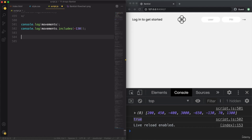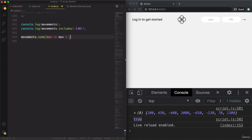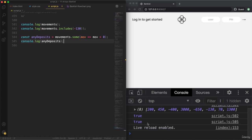Let's say we would like to know if there has been any deposit on this account — if there is any positive movement, any number above zero. So: movements.some(movement => movement > 0), stored as anyDeposits. We get true, because we do have more than one deposit. Let's say we wanted to test if there is any deposit above 5000 — that's false. Or above 1500 — that's true because there is one movement meeting that condition.